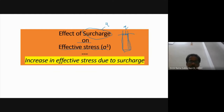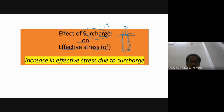Surcharge imposes equal stress right from the ground surface to any depth below the ground. Surcharge is a uniformly distributed load. A typical example of surcharge is a road — if you construct a road on the surface of the ground, it imposes equal stress within the ground.